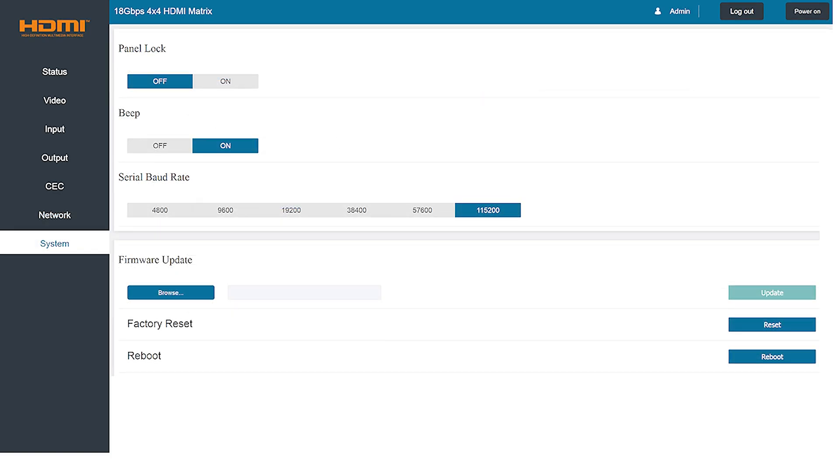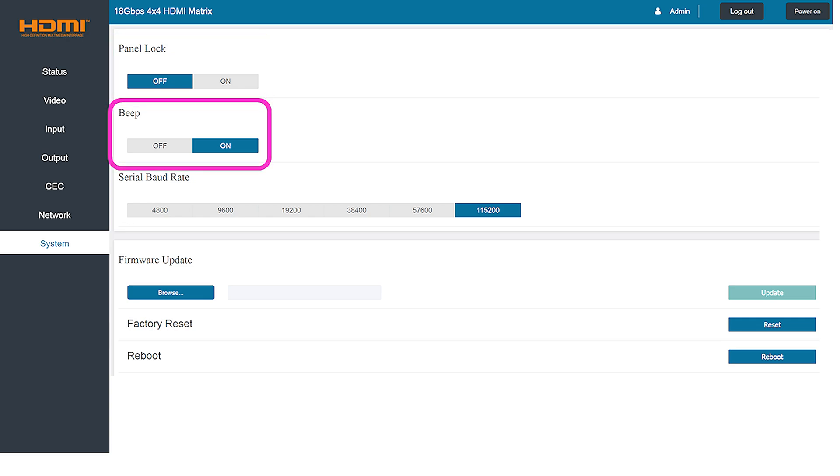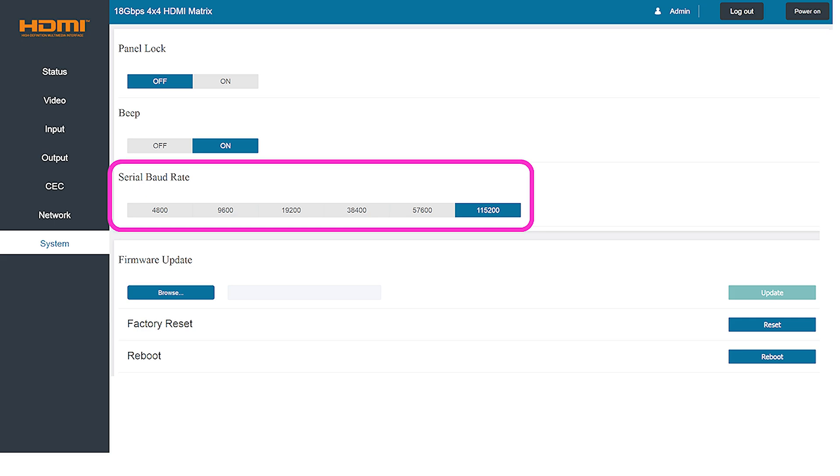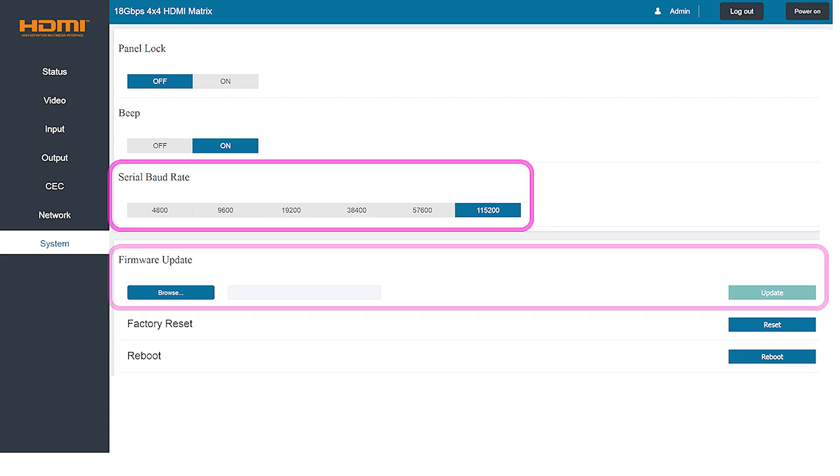The system tab provides expanded control over the general operation of the HDMI matrix. From this screen you can easily lock the buttons on the front panel of the unit to prevent unintended changes to the settings. You can also turn off the initial beep that is heard when the unit is first turned on. Further down on this tab you can even modify the baud rate for the serial RS-232 connection.